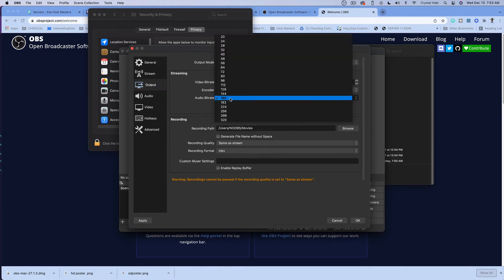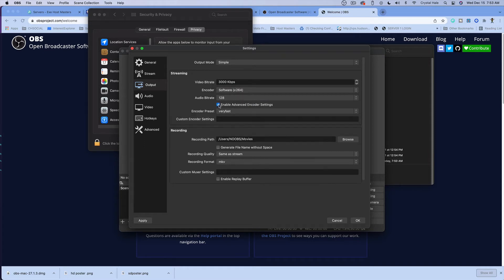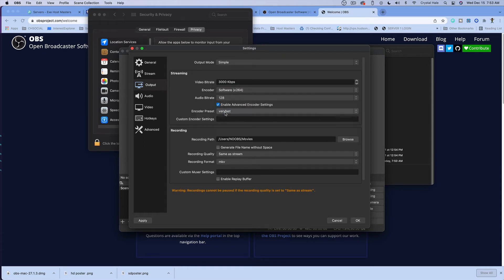The audio bitrate, we want it at 128. You can also enable advanced streaming settings accordingly.